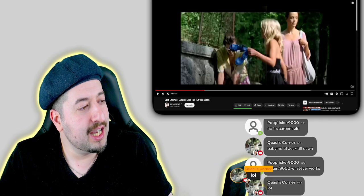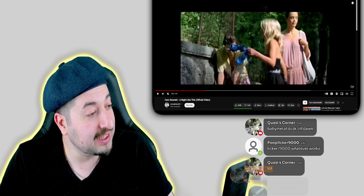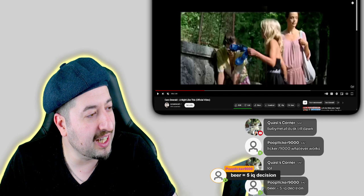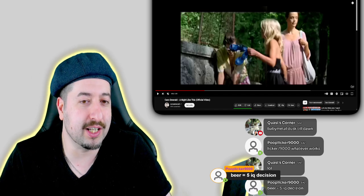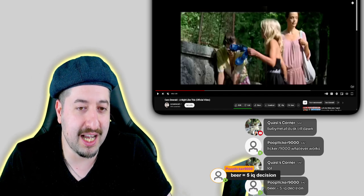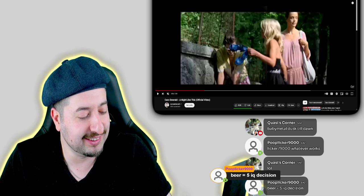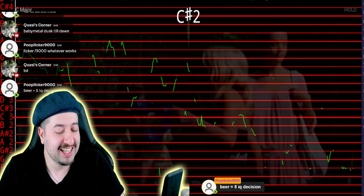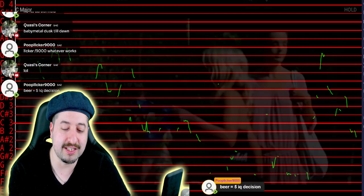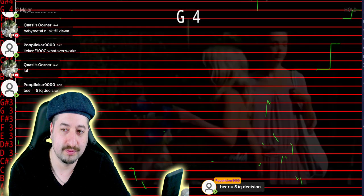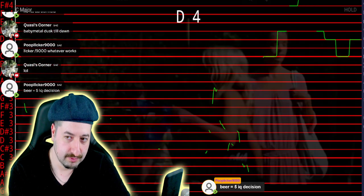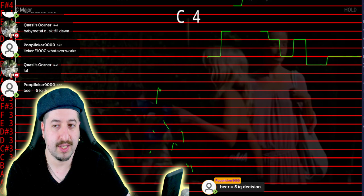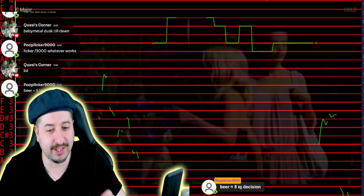All right, then we're gonna see if Caro Emerald, "A Night Like This," is pitch corrected or not, requested by Licker 9000. If the vocals look similar to this, it's most likely being pitch corrected.